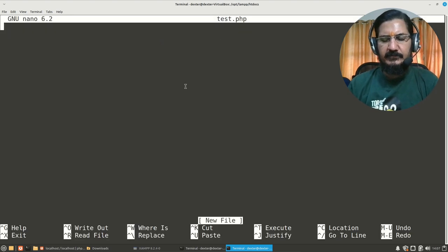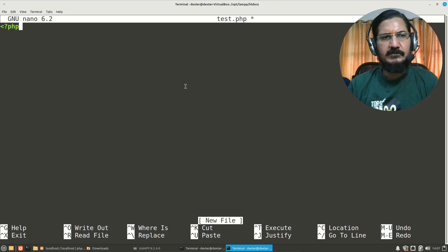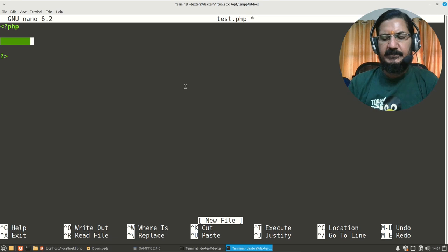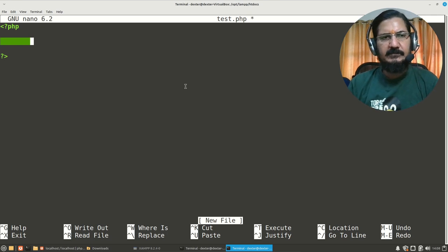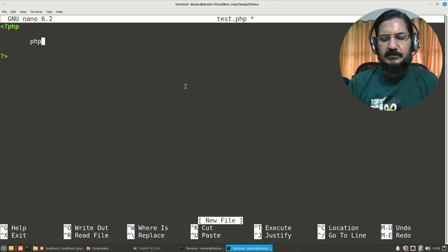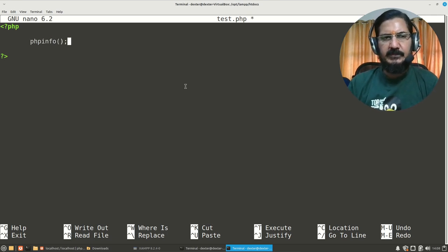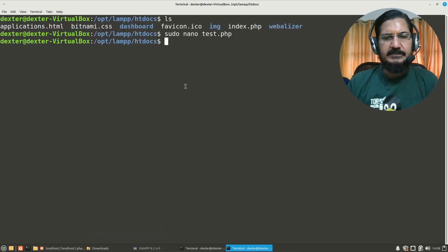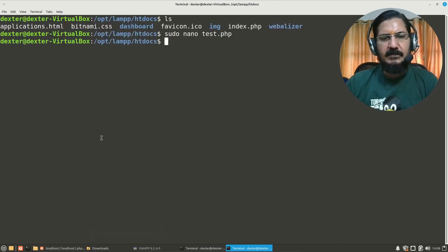And here we'll simply write a small PHP code. Same thing which we saw from the XAMPP interface, we can do the same thing. PHP - this will give us information about PHP. And let's exit this.